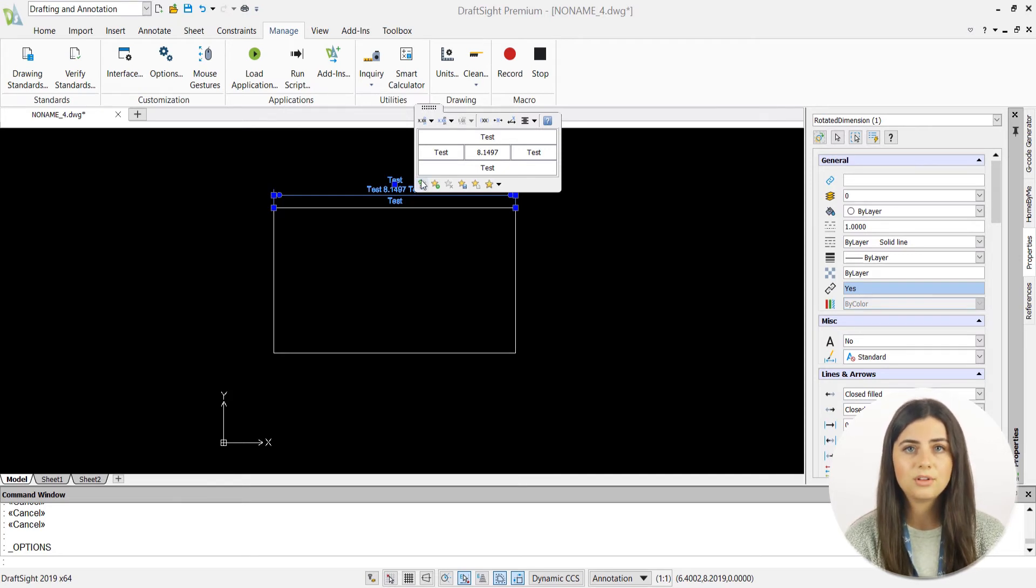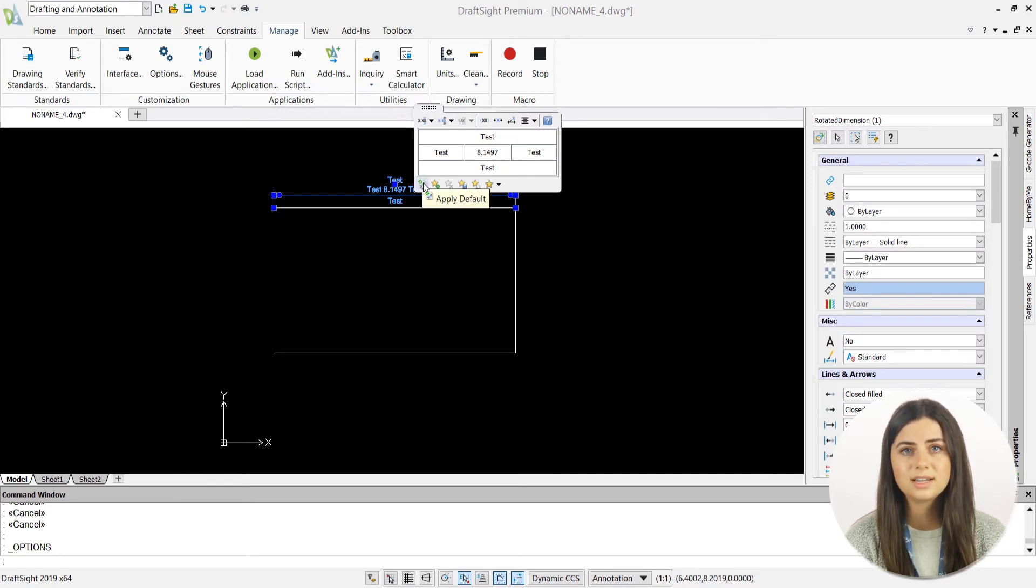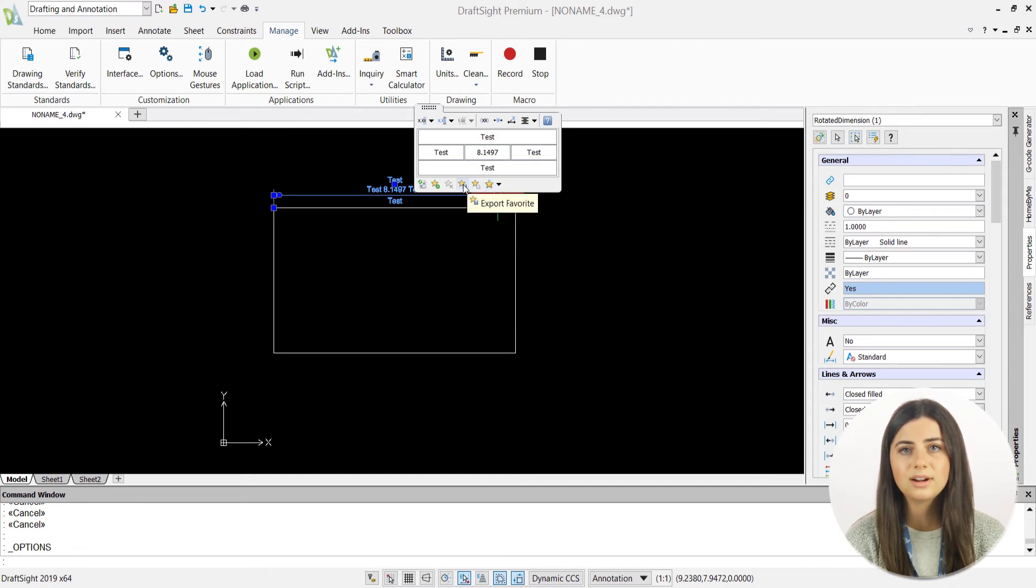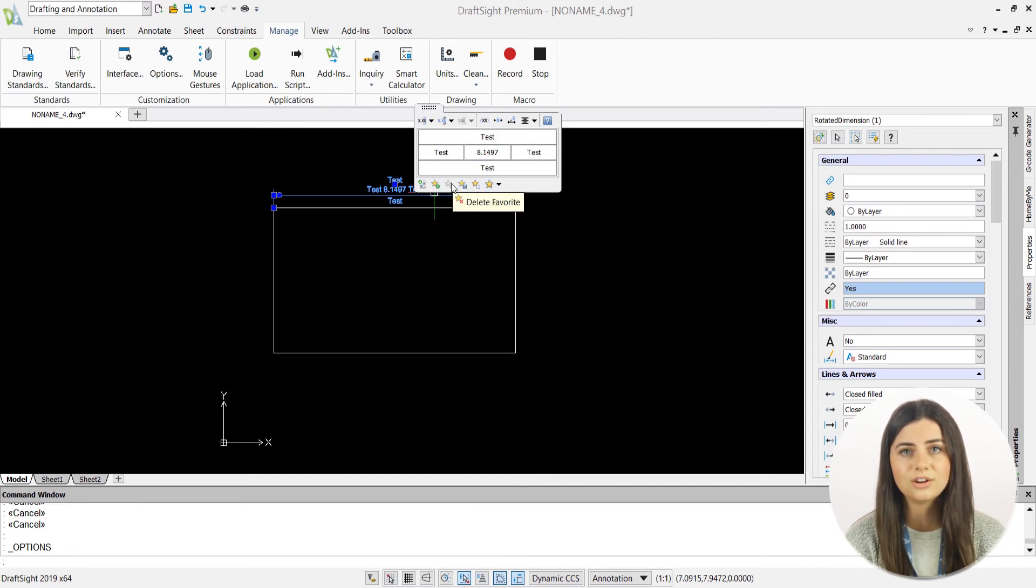For example, you can apply your default, most recent, and saved dimension settings, as well as import, export, save, and delete your current settings from your favorite list.